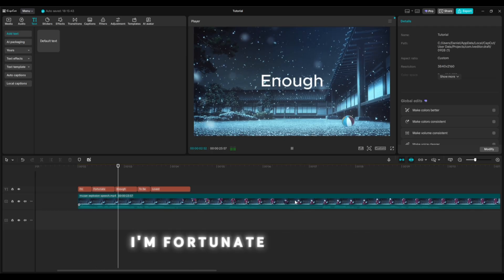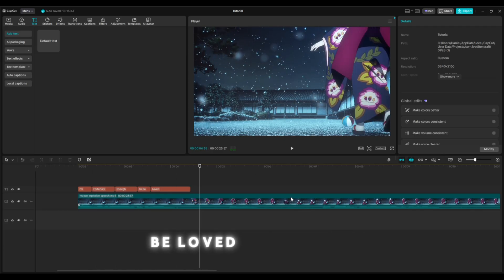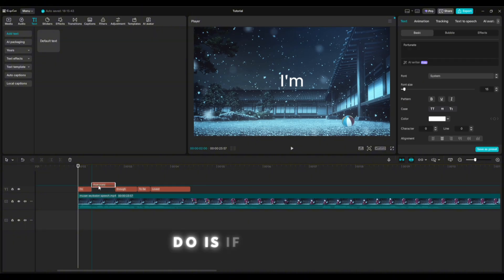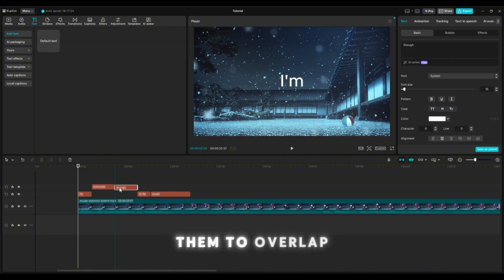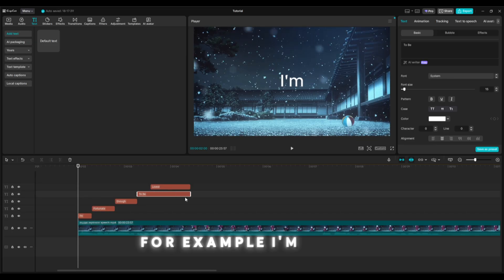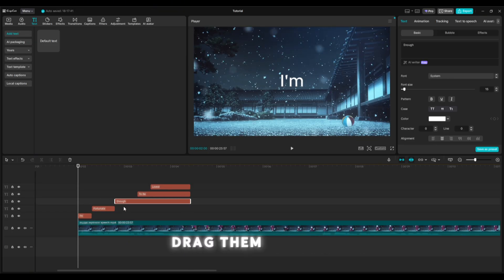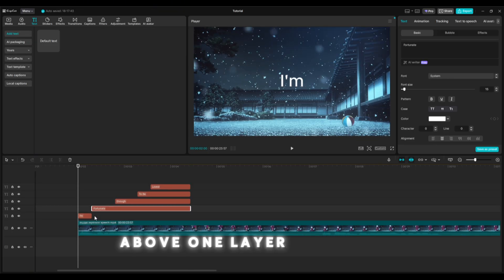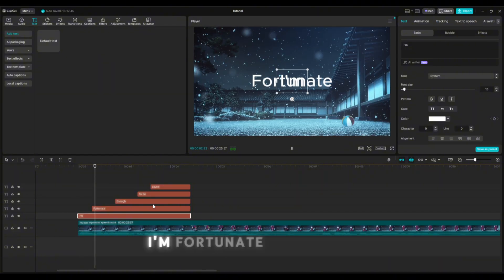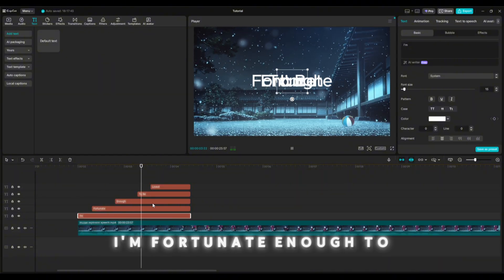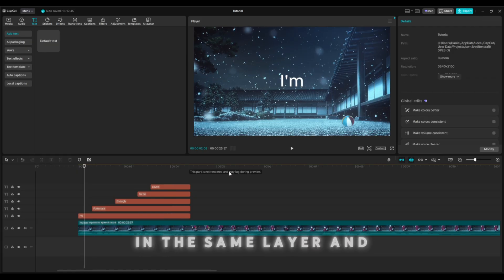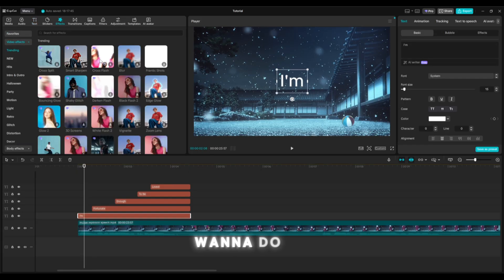All right guys, now we have the text here — it's going to look like this: 'I'm fortunate enough to be loved.' We have this part done. Now what I'm going to do is drag them all out above one layer so they're all on the same layer. Now it looks like this: 'I'm fortunate enough to be loved.' They're all in the same layer and they're still there.